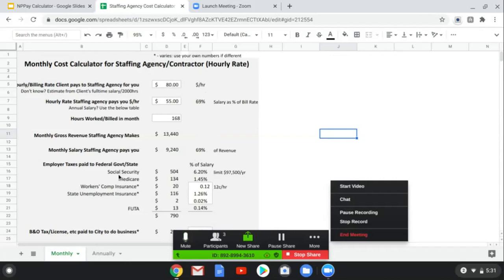This breaks down your Social Security, Medicare, workers' comp, state unemployment, and federal unemployment on a monthly basis. When you're actually using the calculator or paying employees, you're actually paying them on a weekly basis — I'll circle back to that part in a little bit.